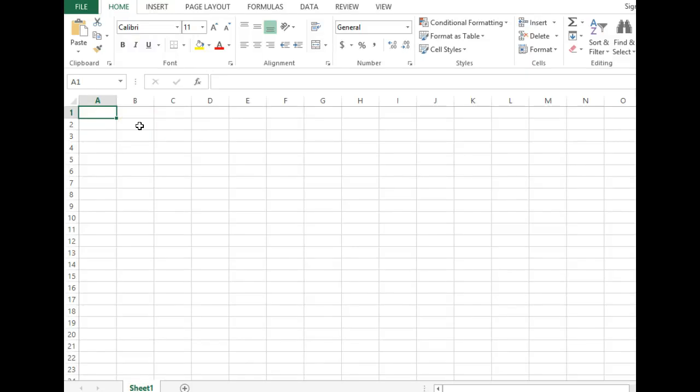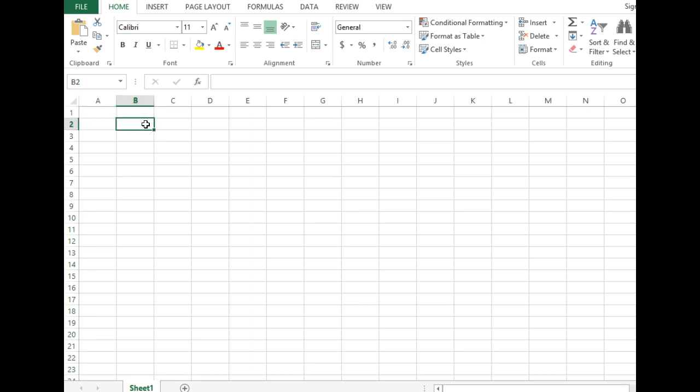What we're going to do today is talk about the statement of cash flow. We're going to be looking at the operating activities through the indirect method. I'm just going to repeat this and I'm going to be typing it on an Excel spreadsheet. So this is the indirect method of the statement of cash flows.